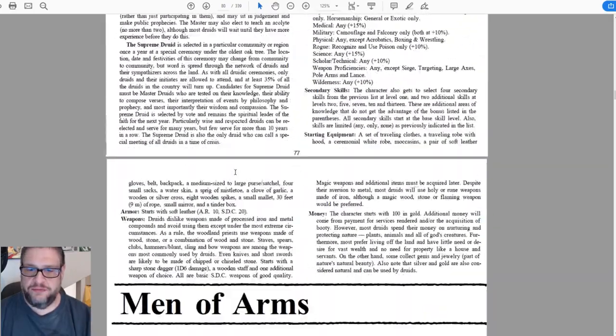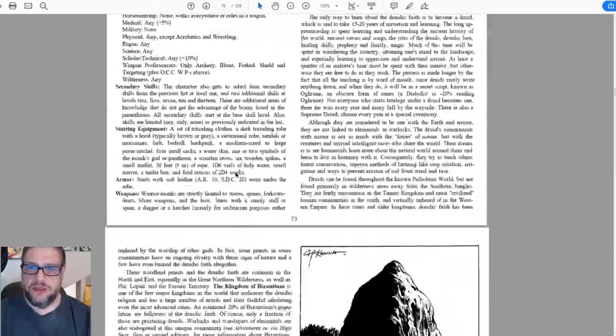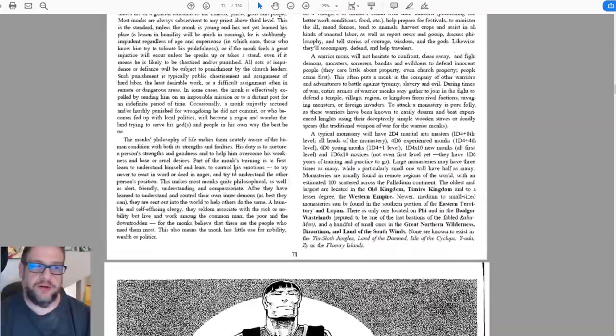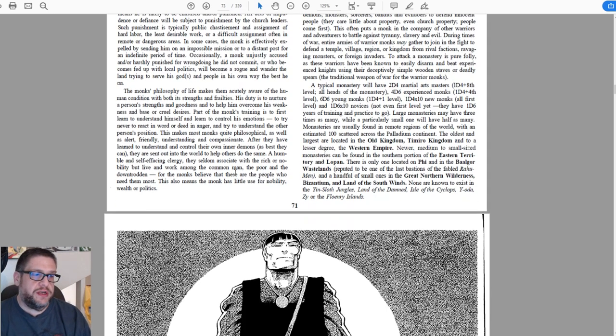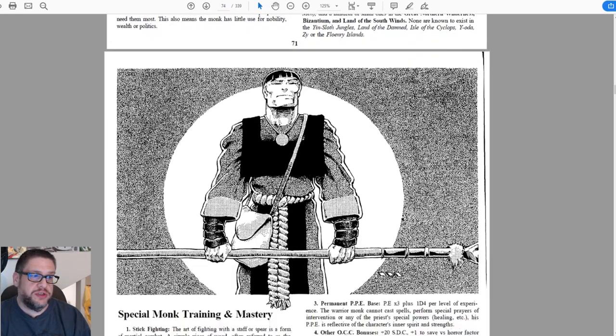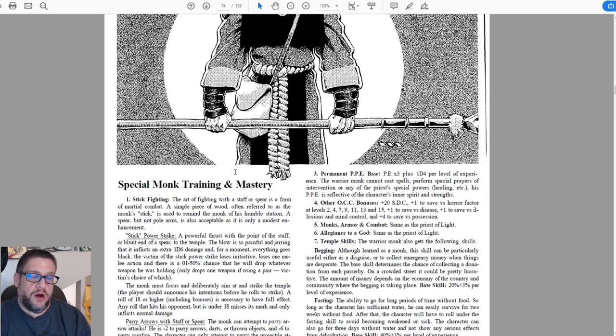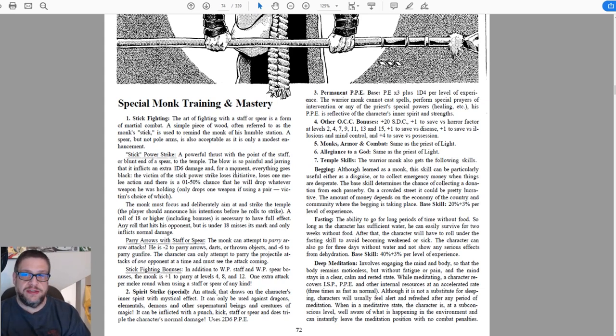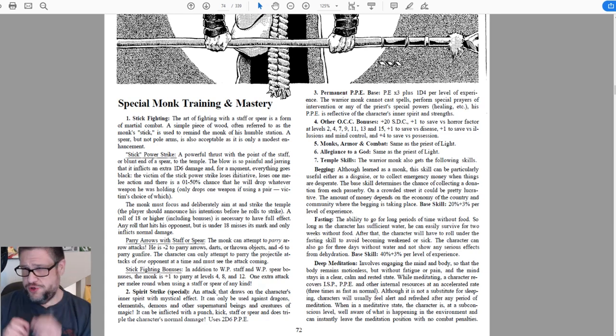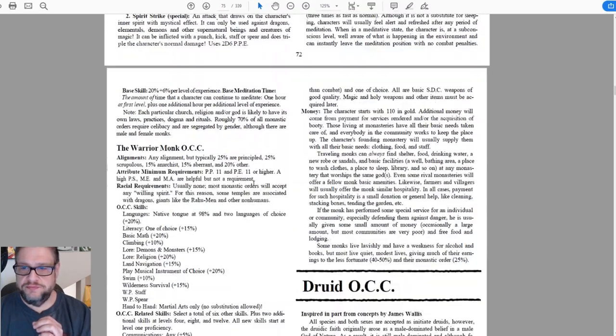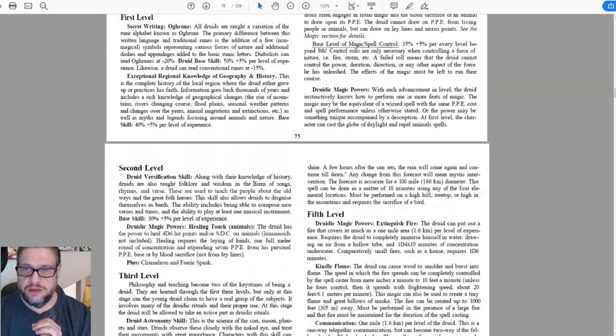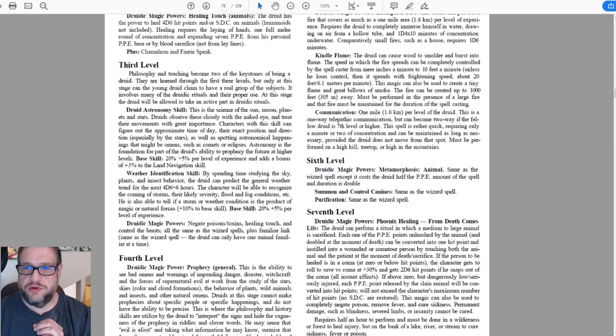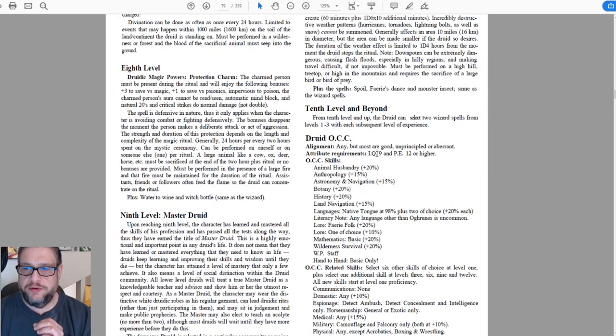Now we're going to pick character classes or the OCC. Start at page 73 - that's where all the character classes start. Page 73 starts for the clergy, 94 is men at arms, 96 is the optional OCCs, practitioners of magic starts on page 245, and psychics are 161.